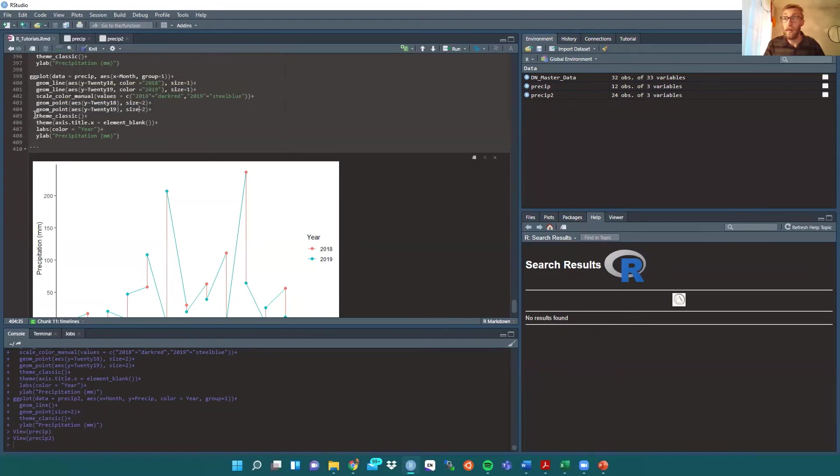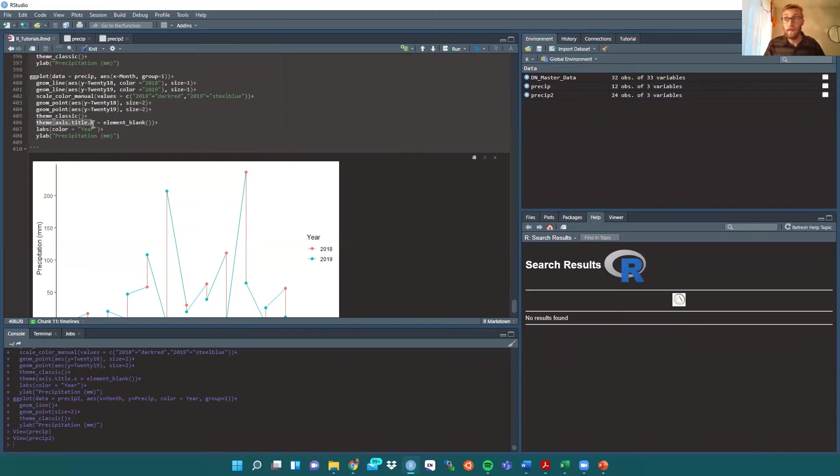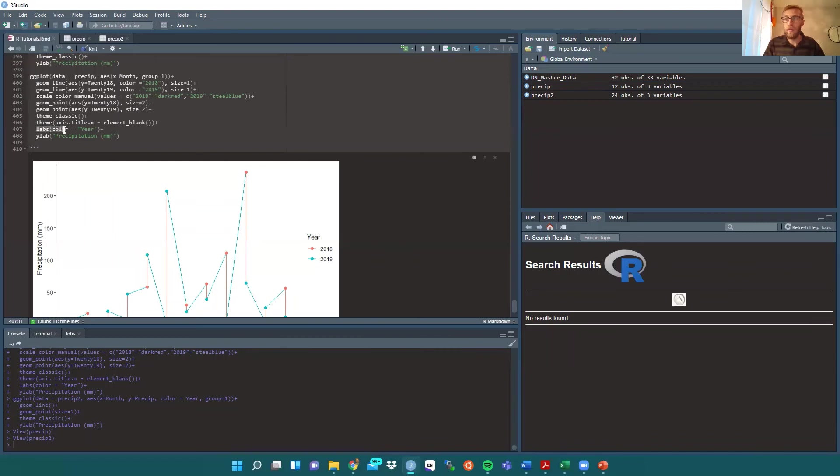To get rid of the background grid, we're using theme classic. And then to remove the x-axis text, you do axis title x equals element blank. And then we want our legend label to be year, and our y label to be precipitation in millimeters.